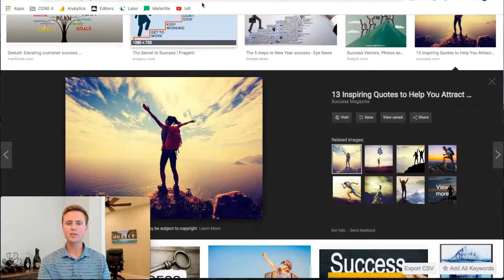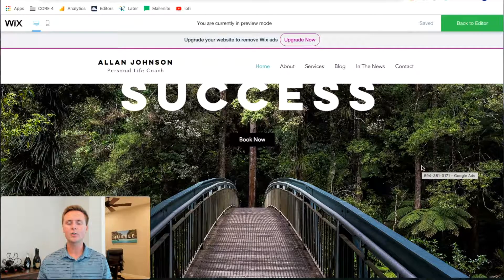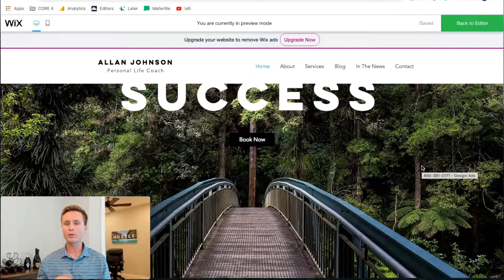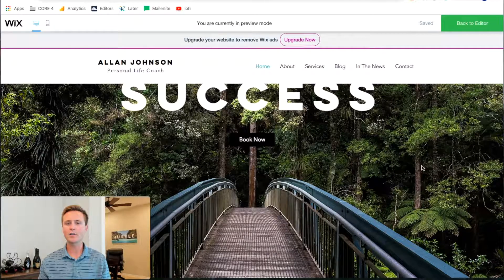I hope that helps you guys. That's compressor right there. If you have any questions, definitely feel free to let me know. Also, if you want to use Wix to build your website, I put my referral link down in the description so you can use that. It's all the same pricing for you and everything, but it helps me out.